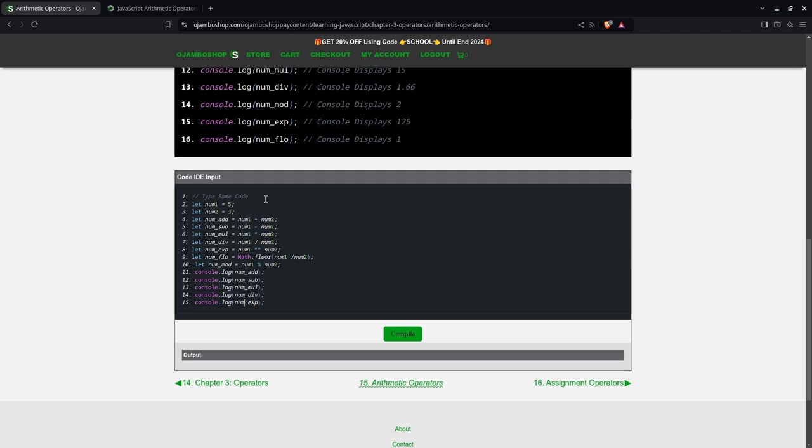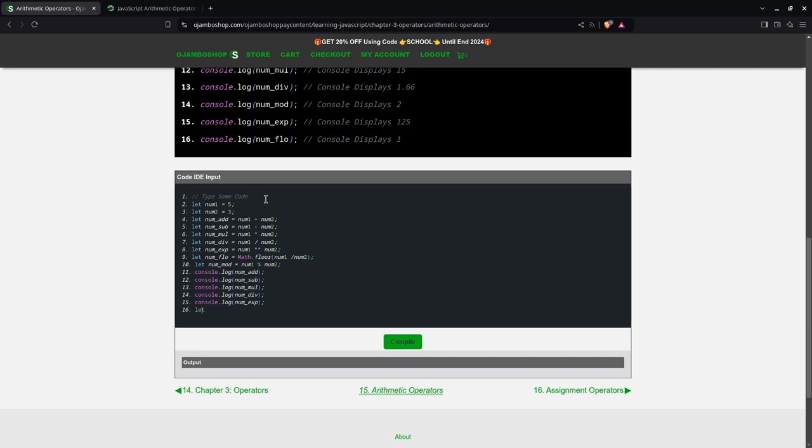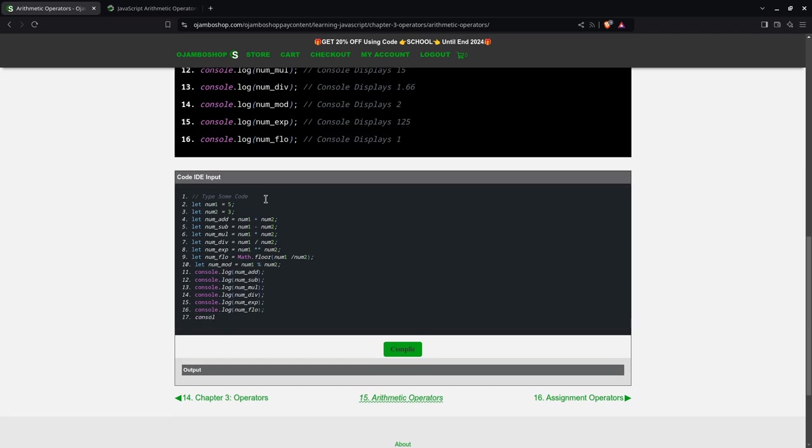Oops, what am I doing wrong? And then what did I do there? Oh, flow. console.log num flow and finally console.log modulus.